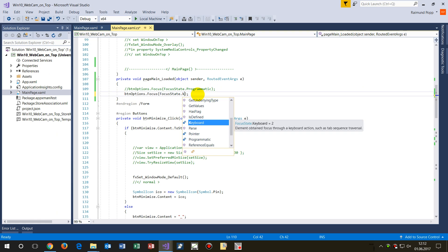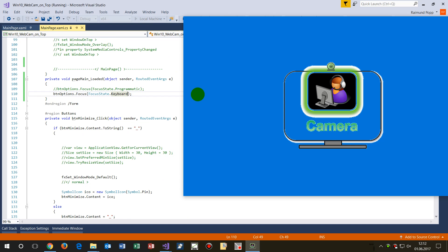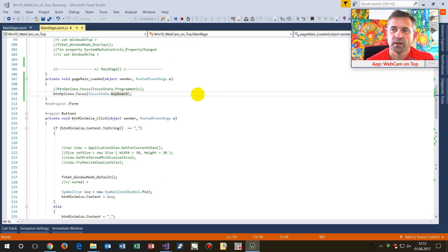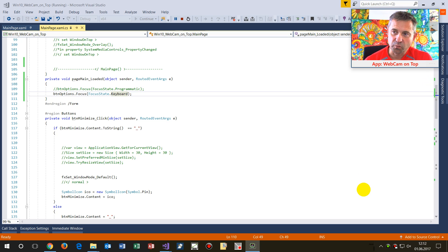When we set it to Keyboard, then you will see there's a bigger frame on the element and the focus is clearly shown. This is what happens when we set the FocusState to Keyboard.